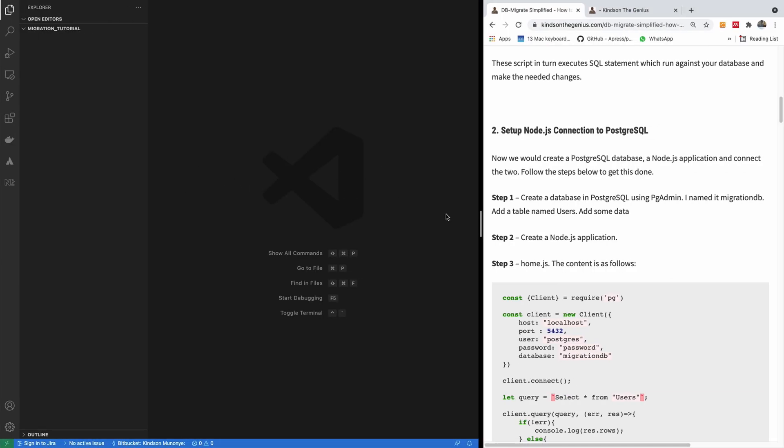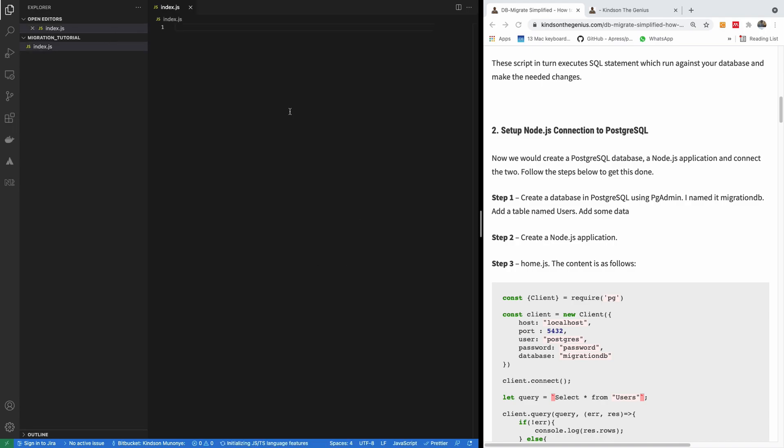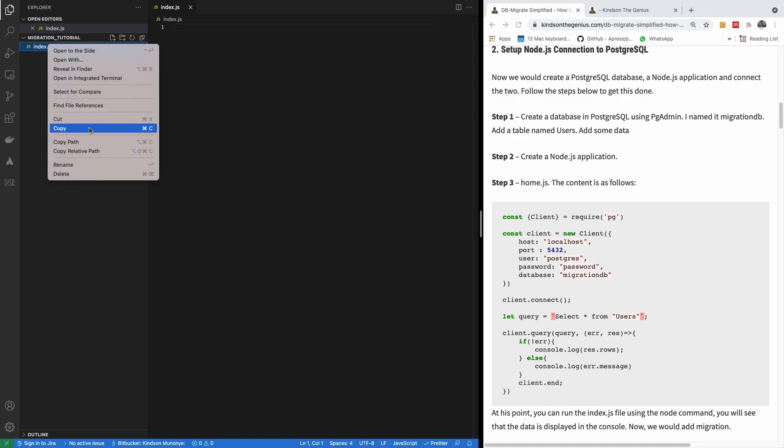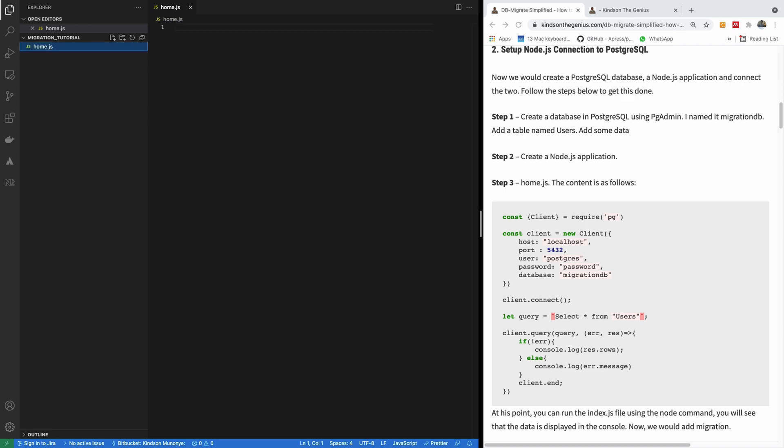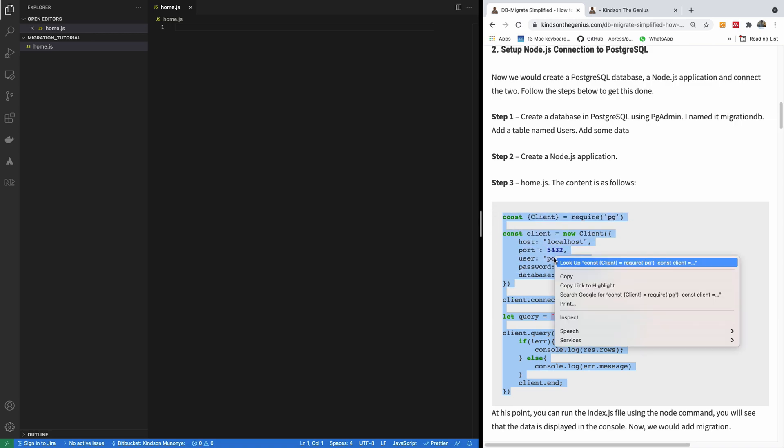So we have a table users created in the database called MigrationDB. Let's create a new Node application. The application is just a folder. To make it a Node application, we have to do npm init. But for now, let me just create a file called index.js. I think the name of the file should be home.js. So let me just rename it to home.js. It can also be any name you want to call it.